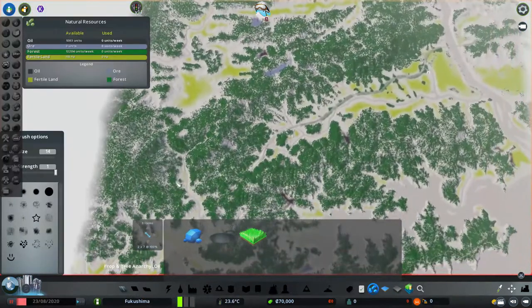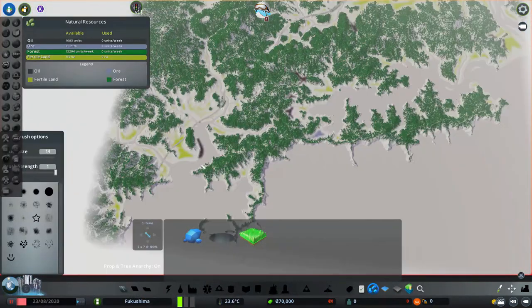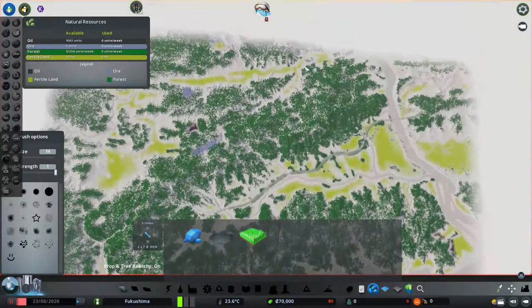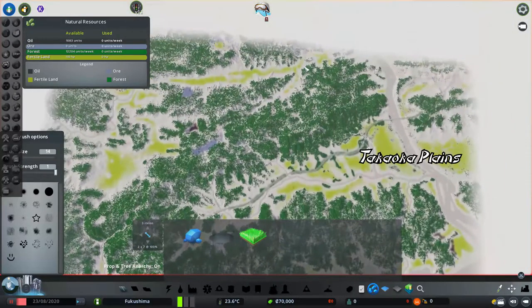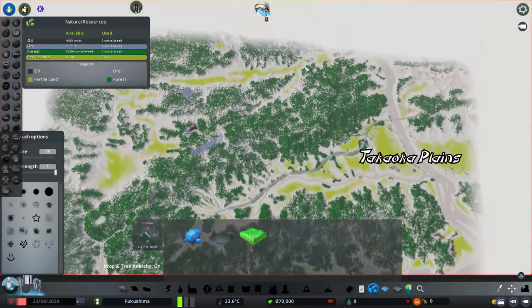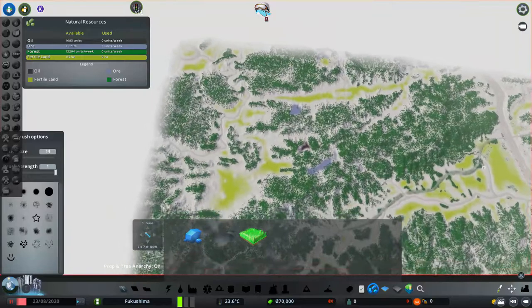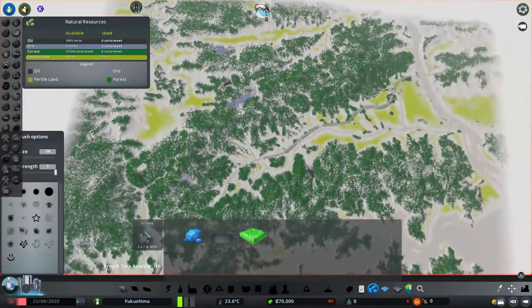Also note the extreme amount of fertile land on the map. This too mirrors real life, as the Takaoka Plains is a fertile area for farming rice. This is why there's so much farmland abutting the city on the map.